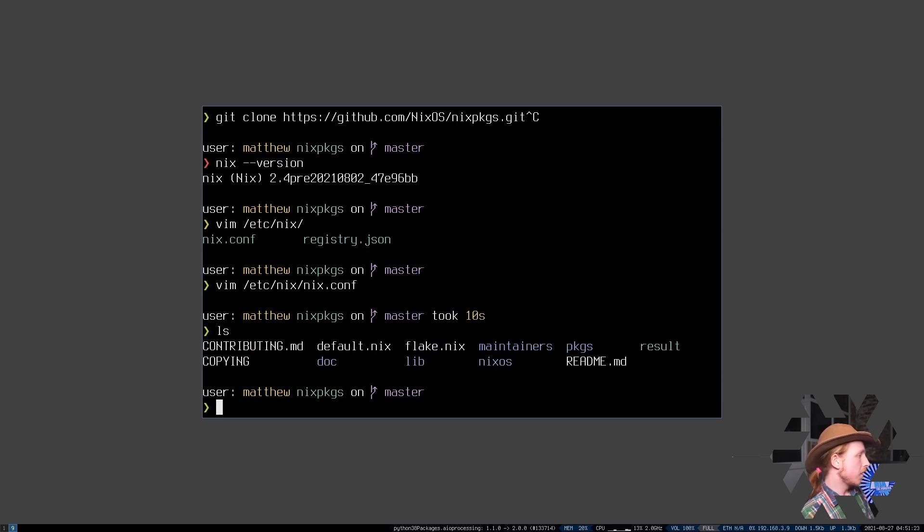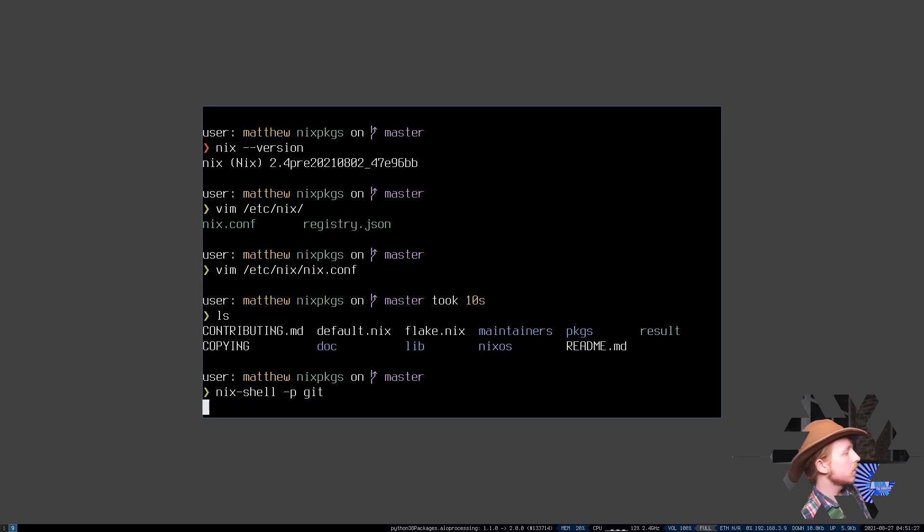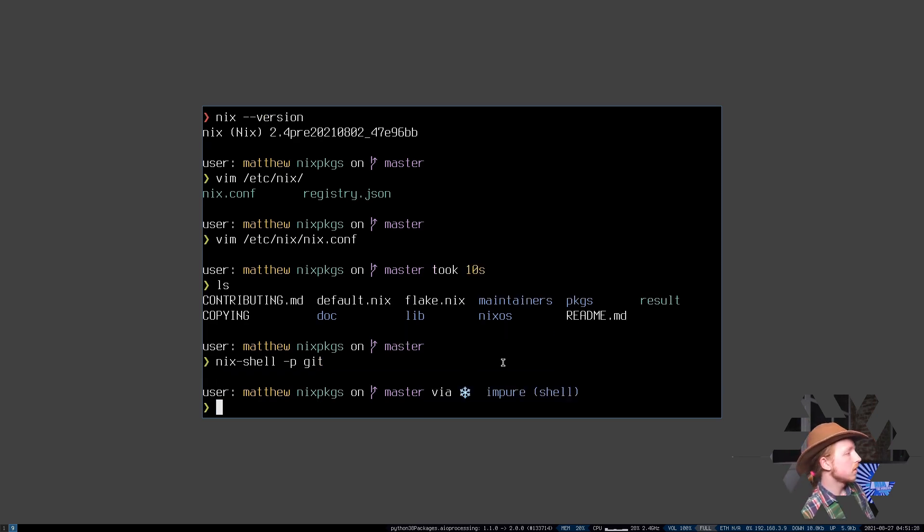I'm also going to make sure that you've got git installed. I don't actually have git installed. And now I do.